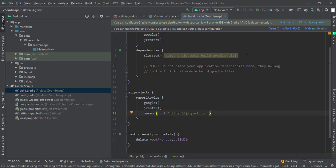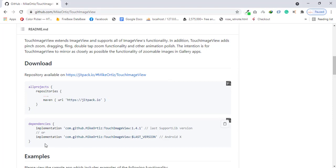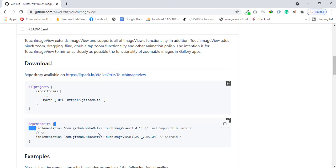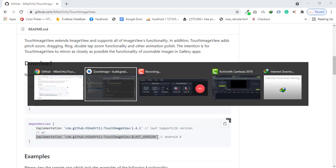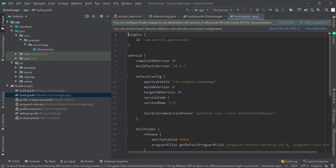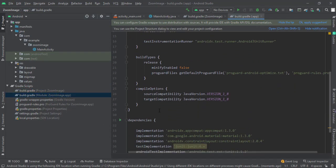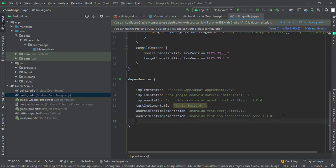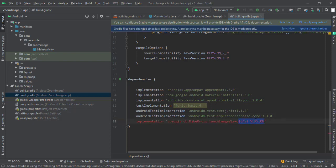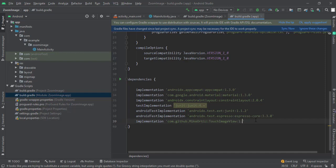Once the build is completed, let's go back to that URL and copy this implementation. If you are using support library you should copy this one, but if you are using AndroidX then you should copy this one. Go to build.gradle, paste it in here, change the version to 1.4.1, and sync the project.